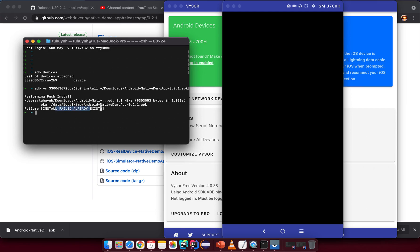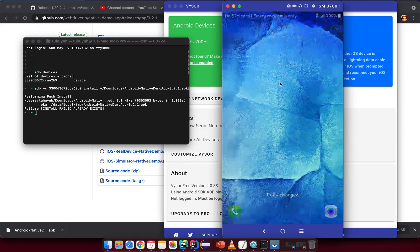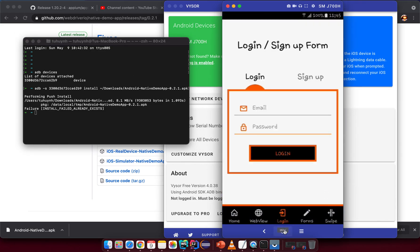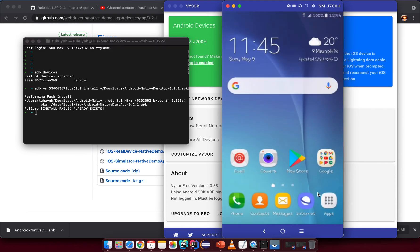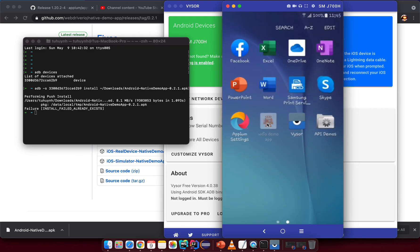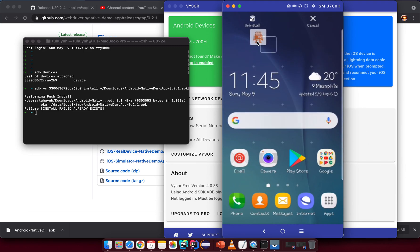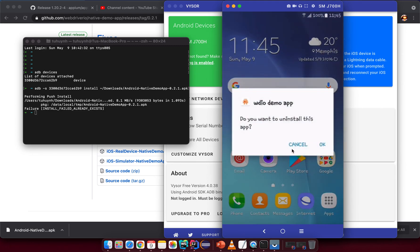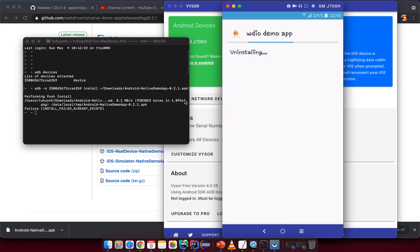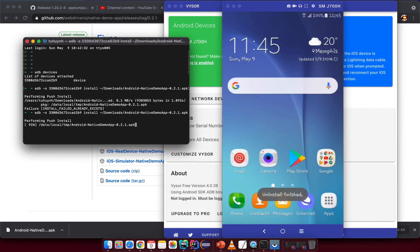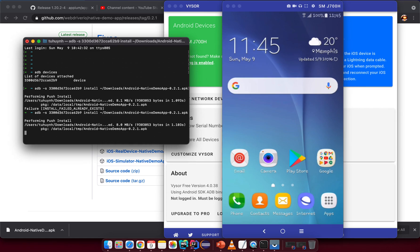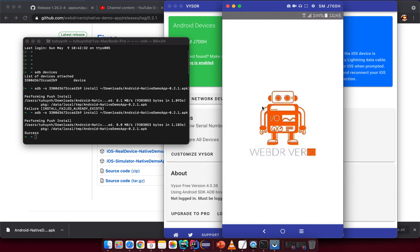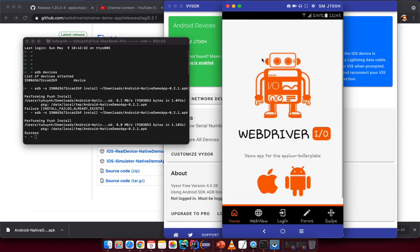Install failed — 'already exists' — which means you already have that app on this device. Let me uninstall it first and then run the install command again.